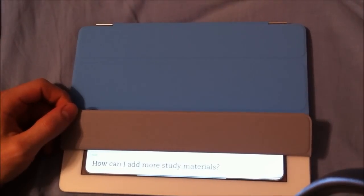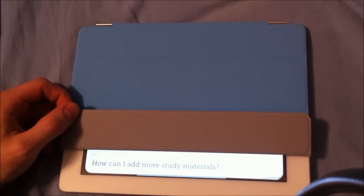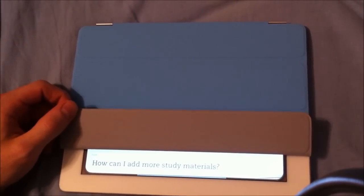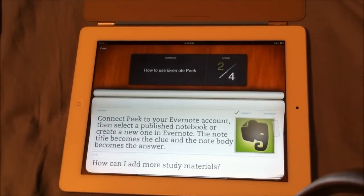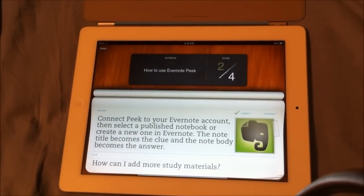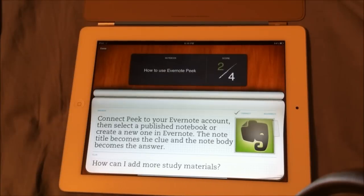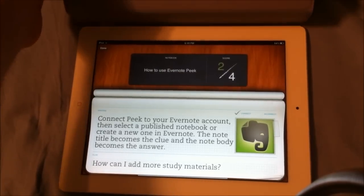See, that went too far that time. If you just lift up the first tab it will always show you just the question. How can I add more study materials? Connect to your Evernote account, then select a published notebook or create a new one in Evernote. The note title becomes the clue and the note body becomes the answer. So I really think it's going to be neat to try out.